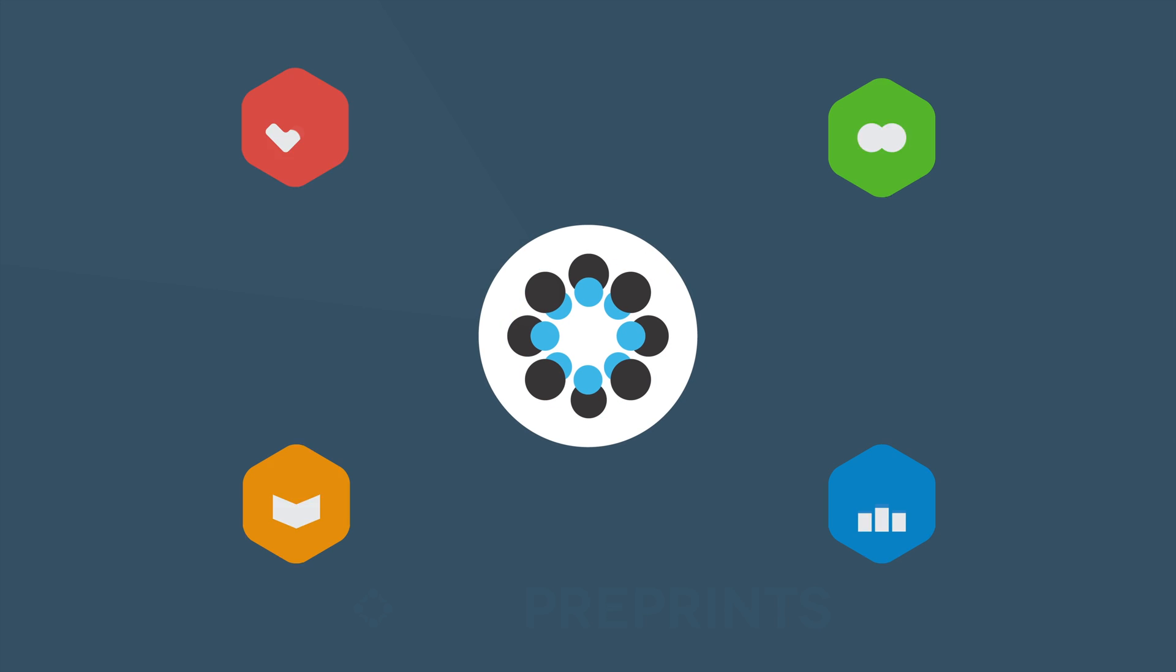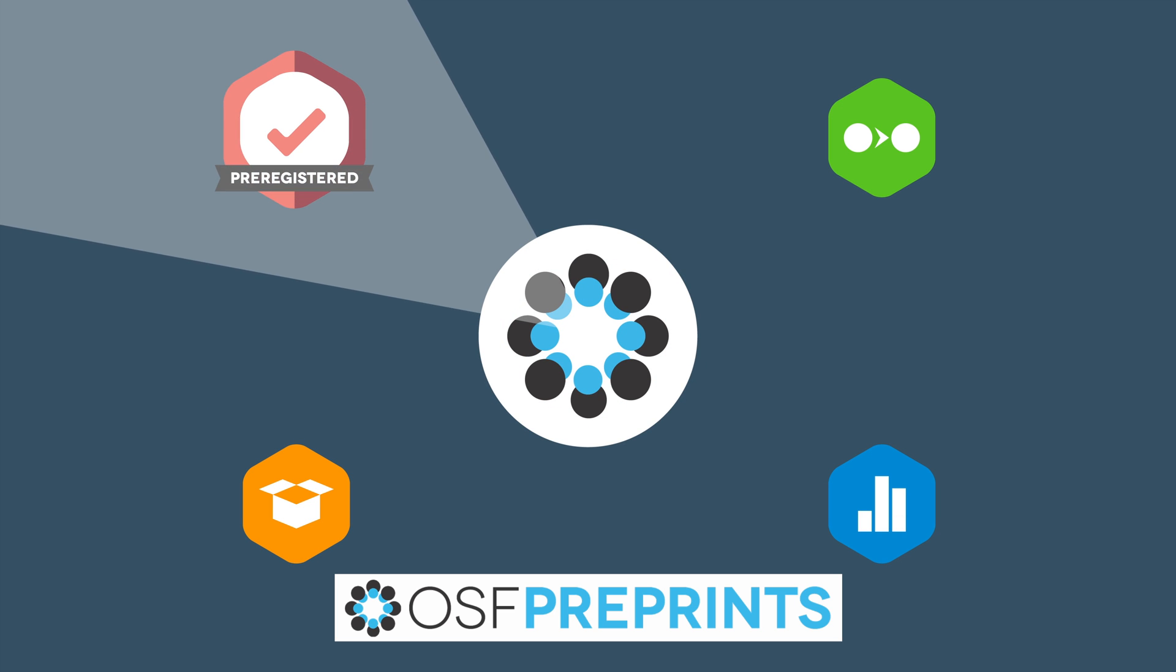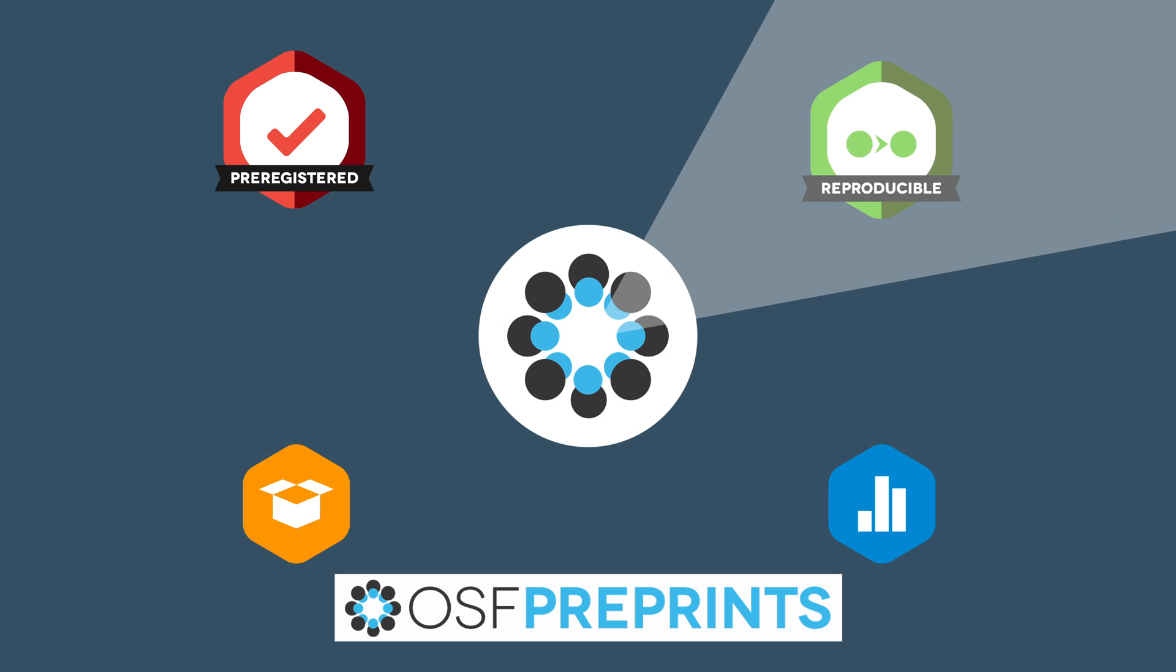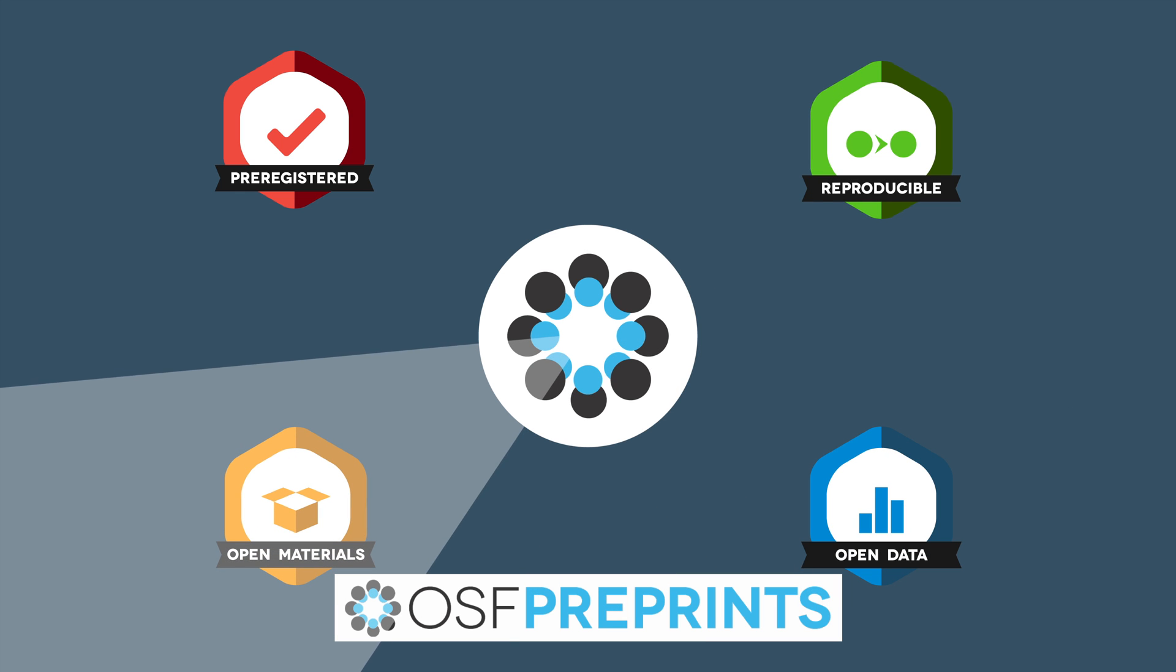Even better, OSF and the OSF Preprint Service make it easy to make all findings openly available, including their data and supporting material, even if they're never included in a published paper.